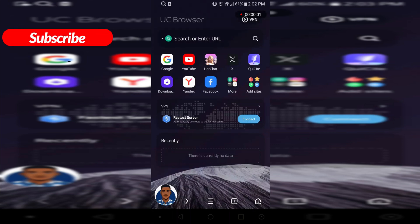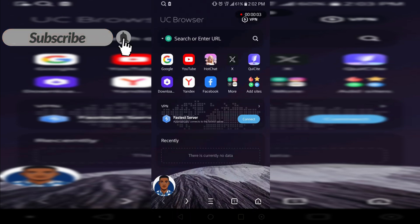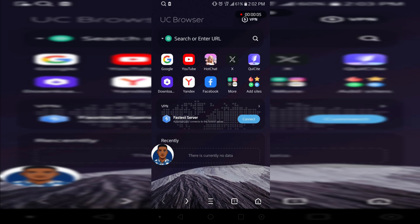In this video we are going to talk about UC Browser's inbuilt VPN, how to turn it on and how to manage the settings. I'm going to make it a simple and short video and explain everything.